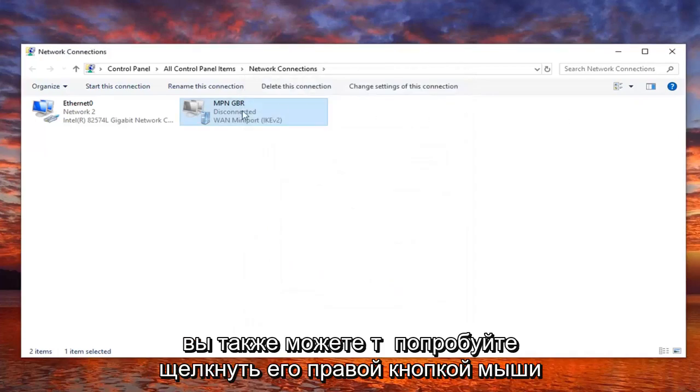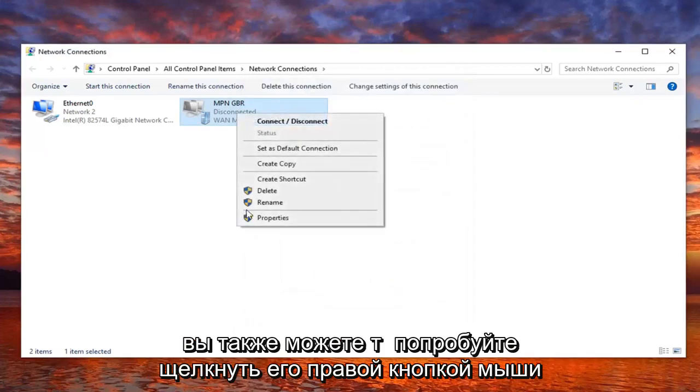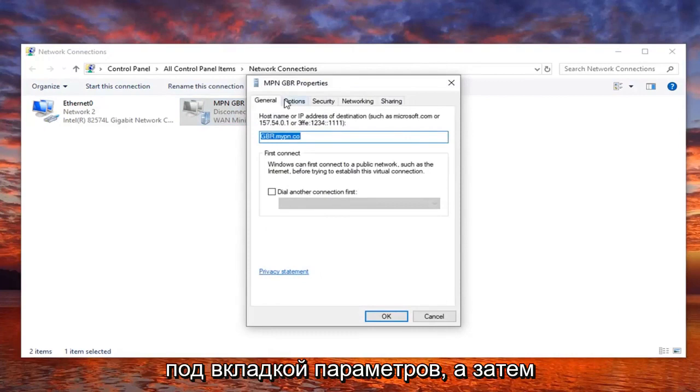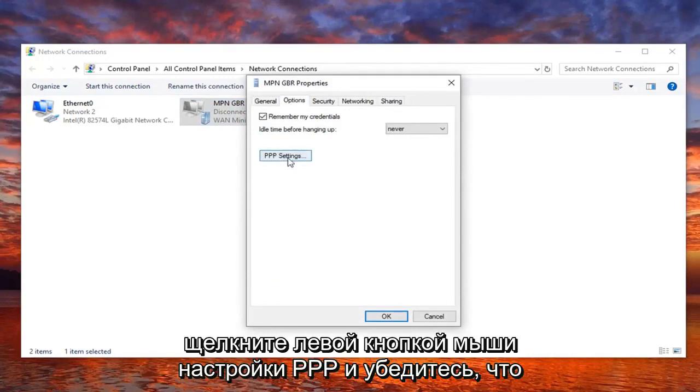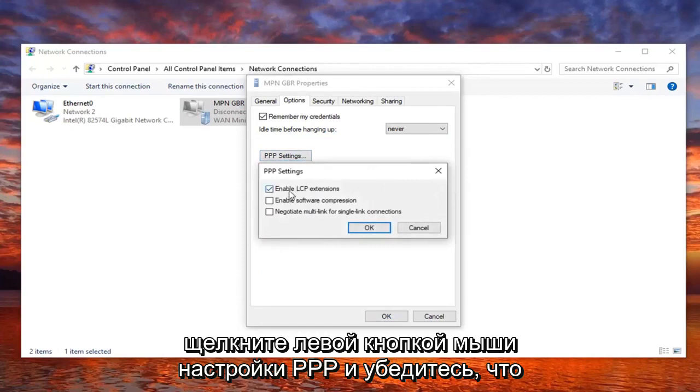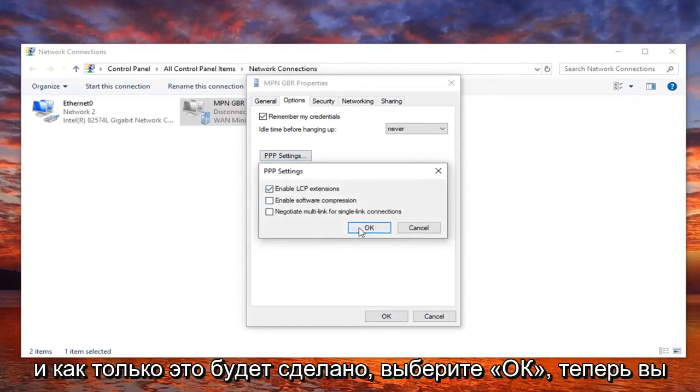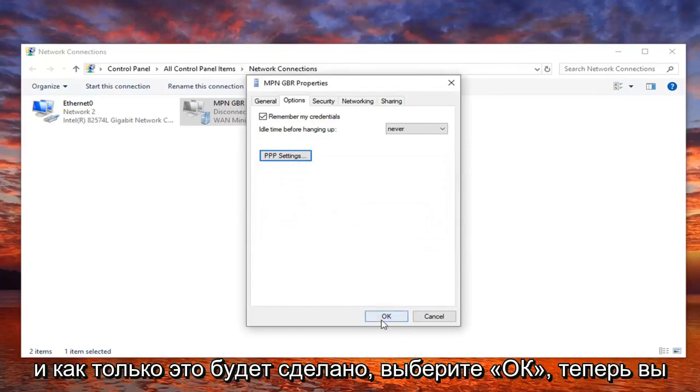You can also try right clicking on it and selecting properties, then underneath the options tab, left click on PPP settings. Make sure enable LCP extensions is also enabled, and once it's done, select OK.